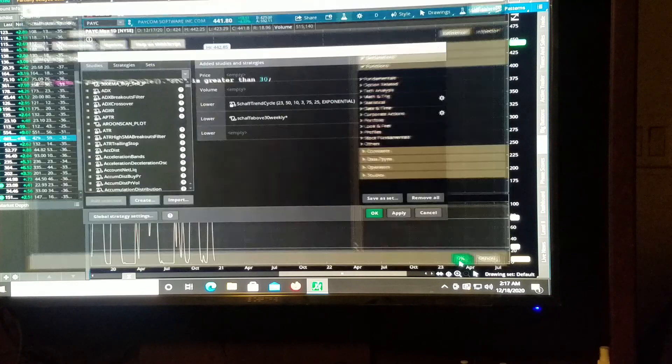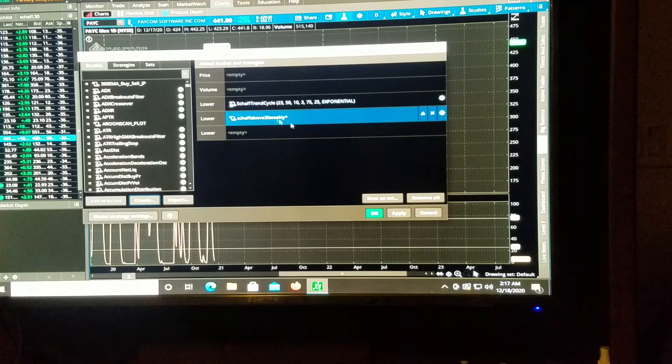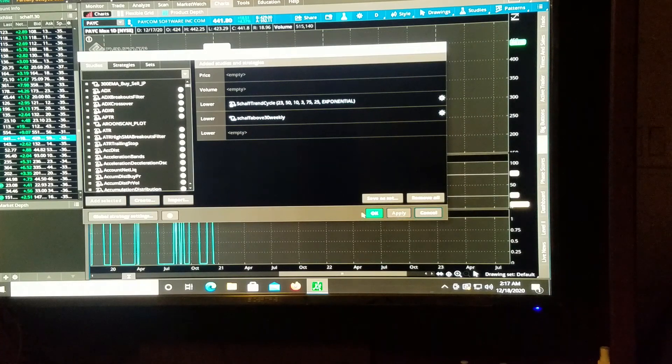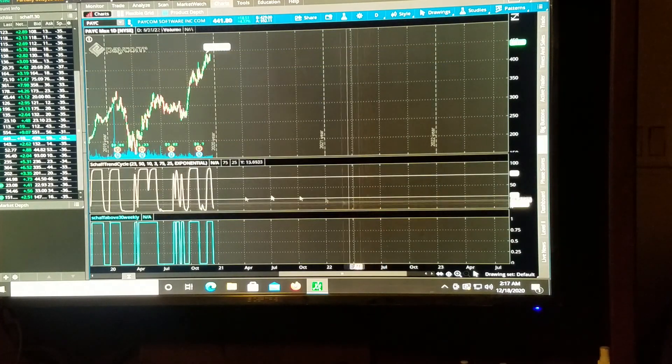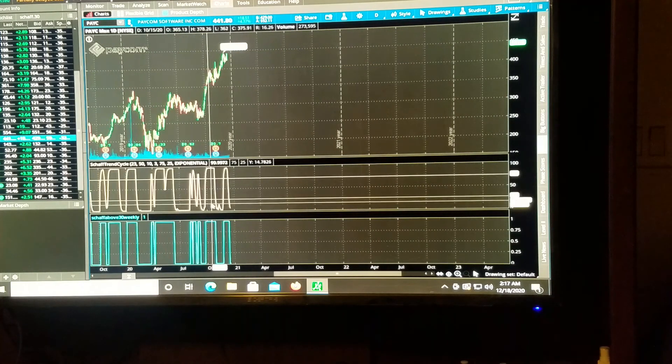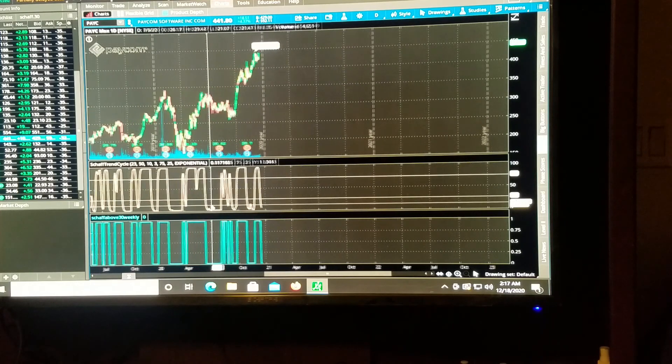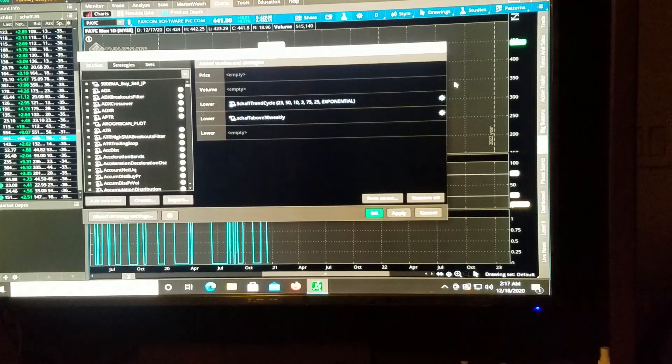And then we can name this our shaft above 30 weekly. We'll say okay, and now it's right here. Now let's hit apply, we'll hit okay.